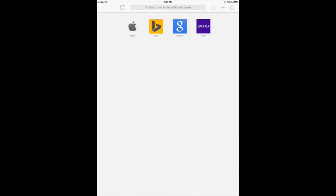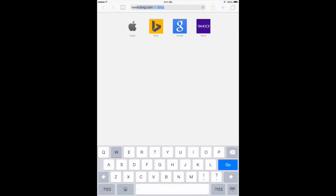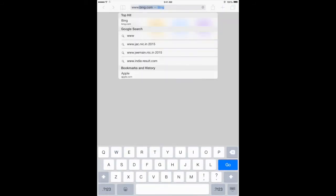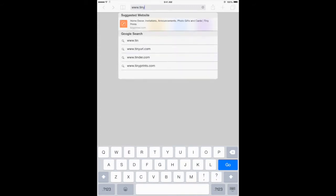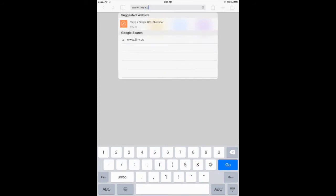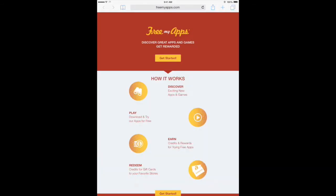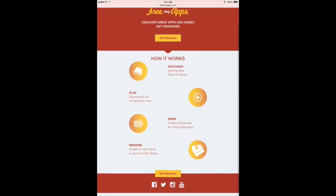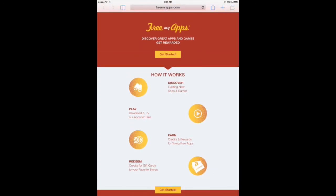Go to Safari and type the following in the address bar: www.tiny.cc/freemyapps. Then tap Go. Tap the yellow Get Started button.